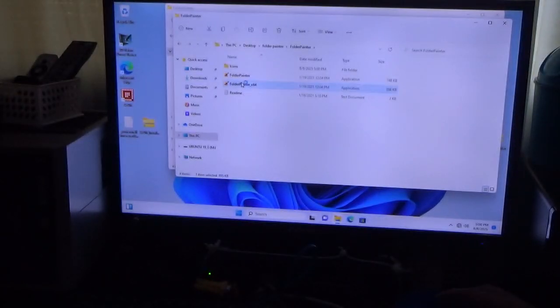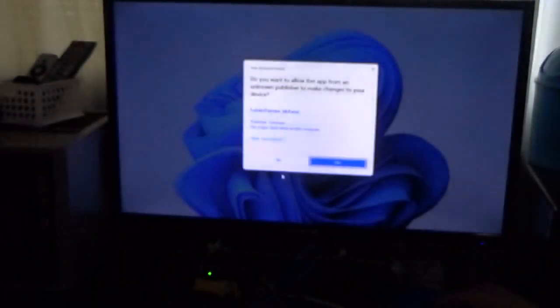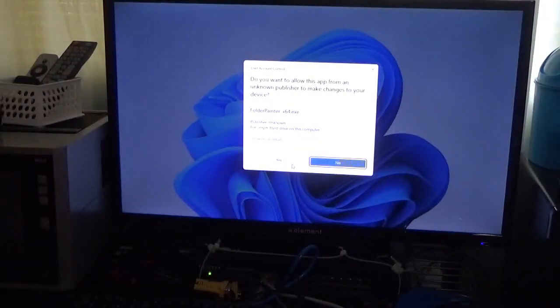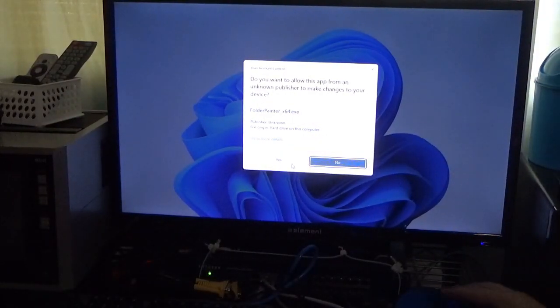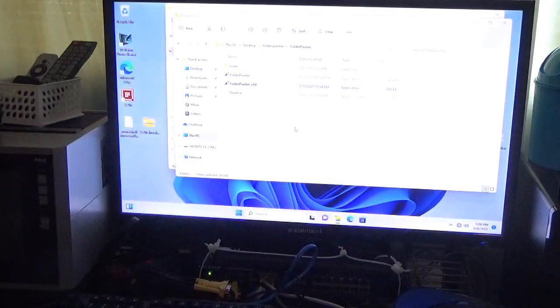And we're going to launch the application. And it's going to ask you, this is the user account control. Click yes. There we go.